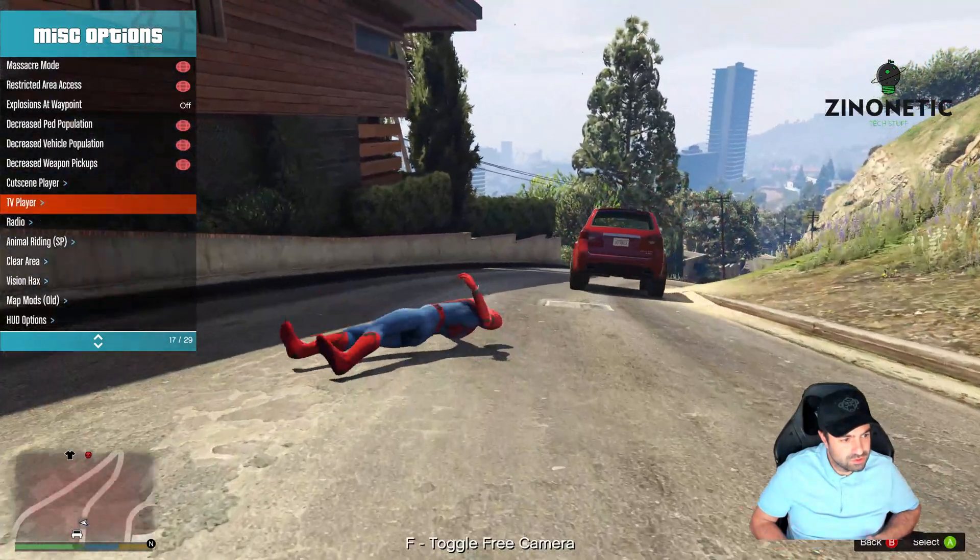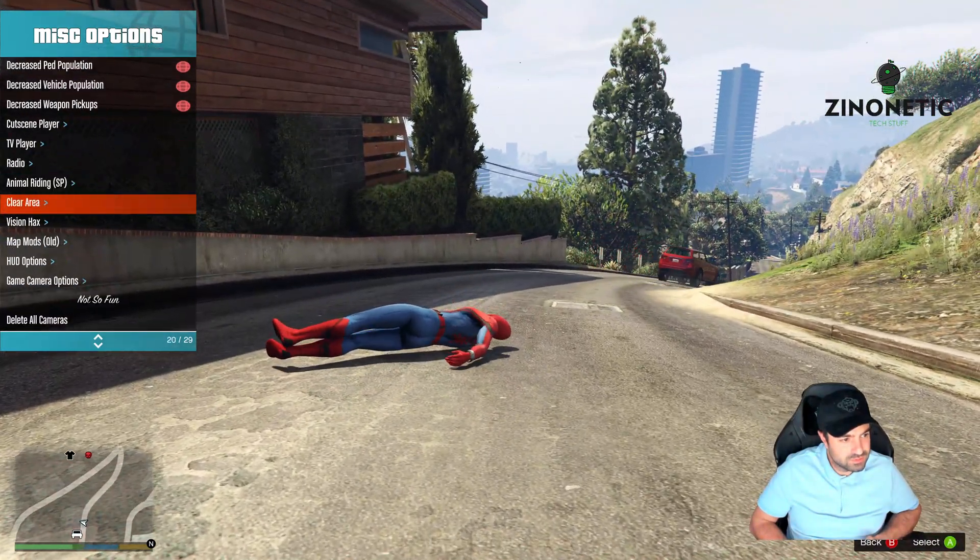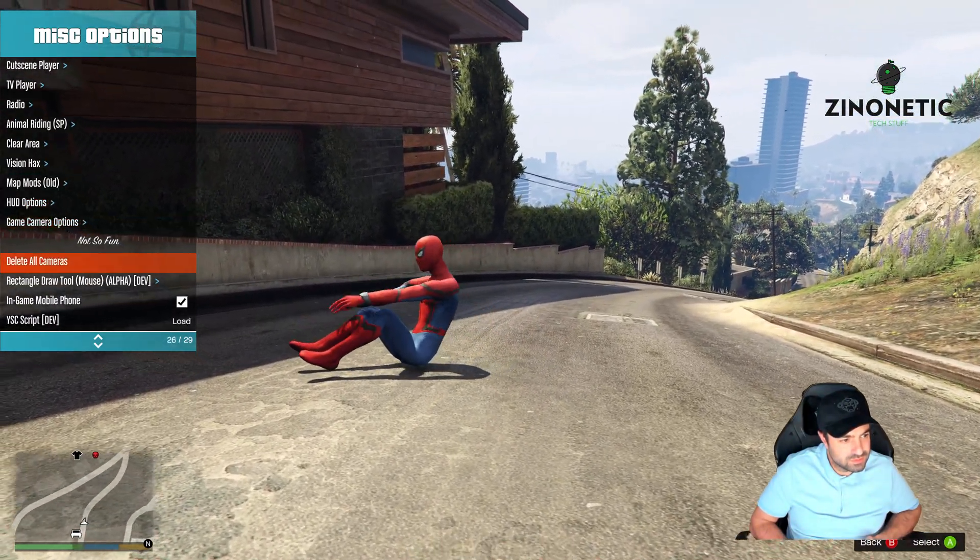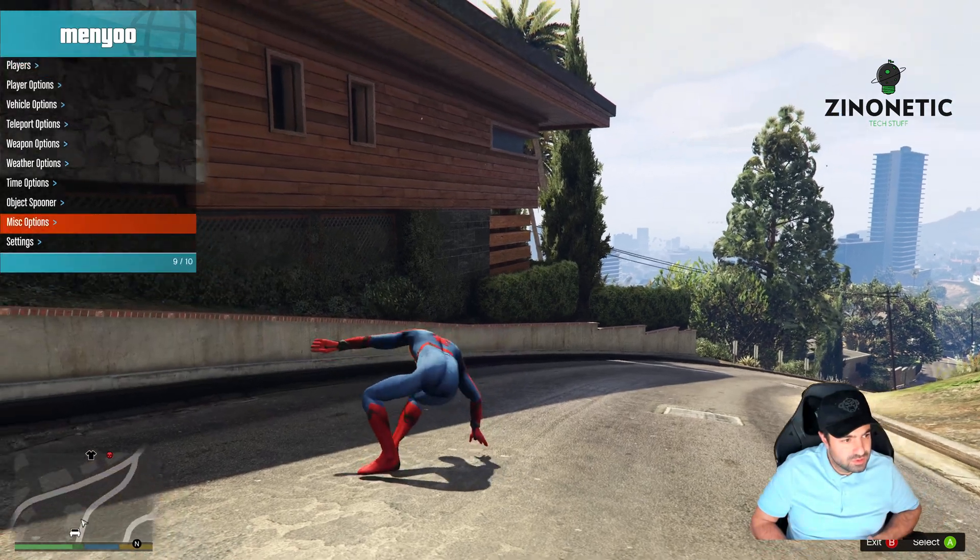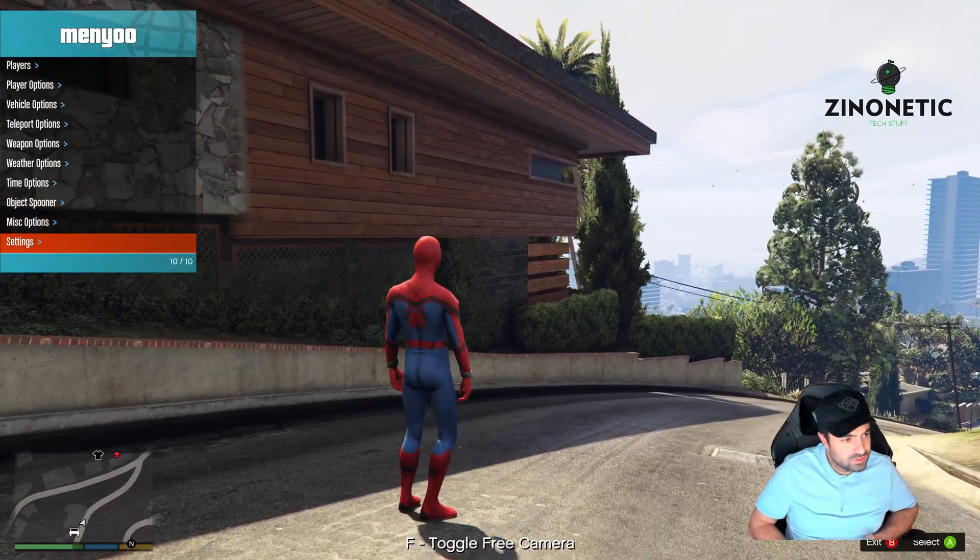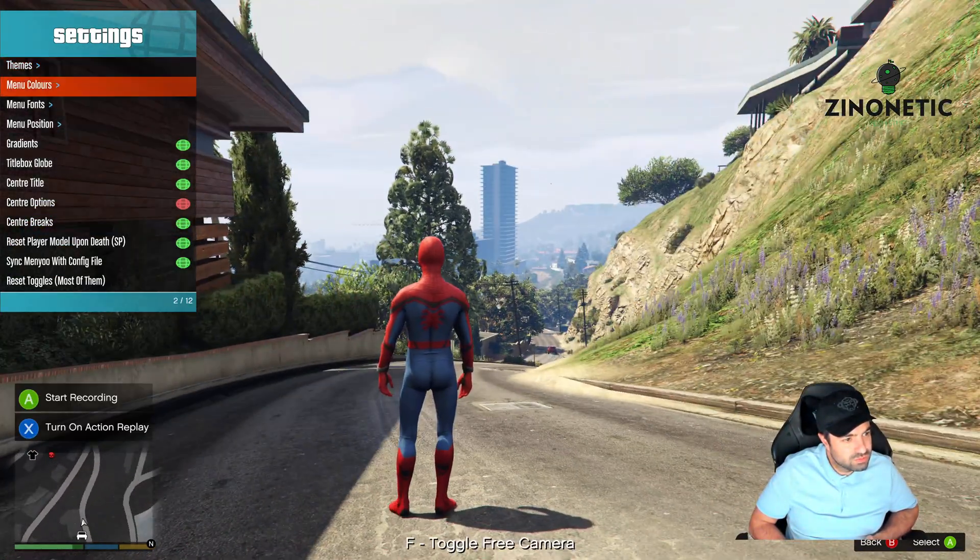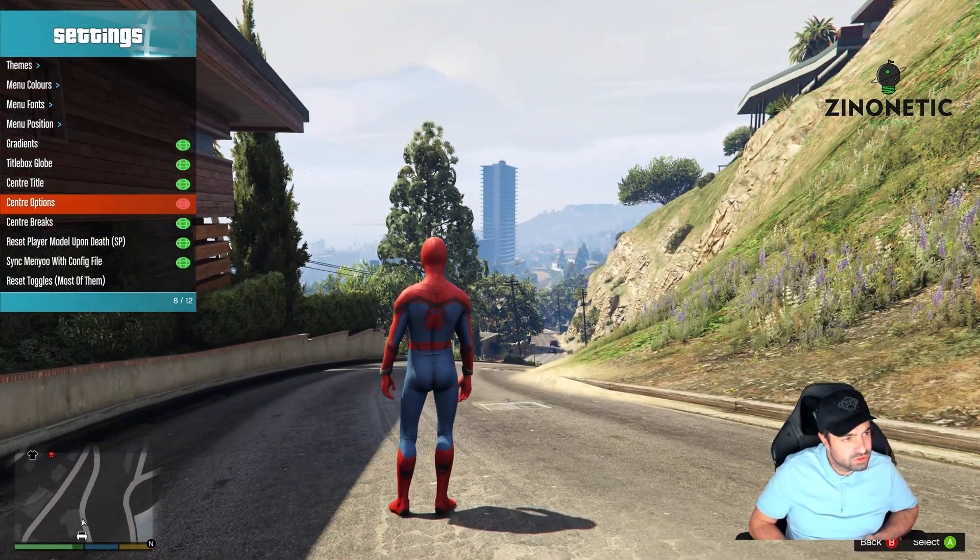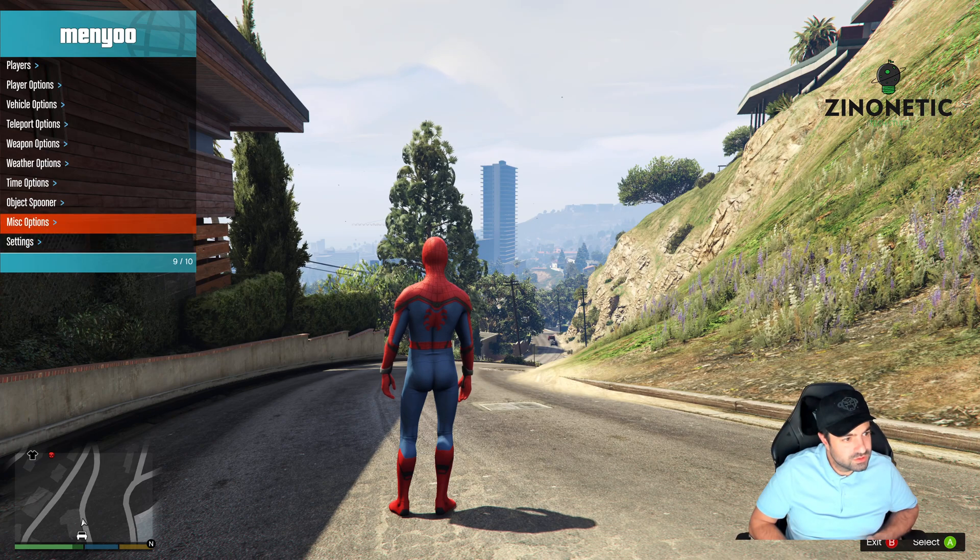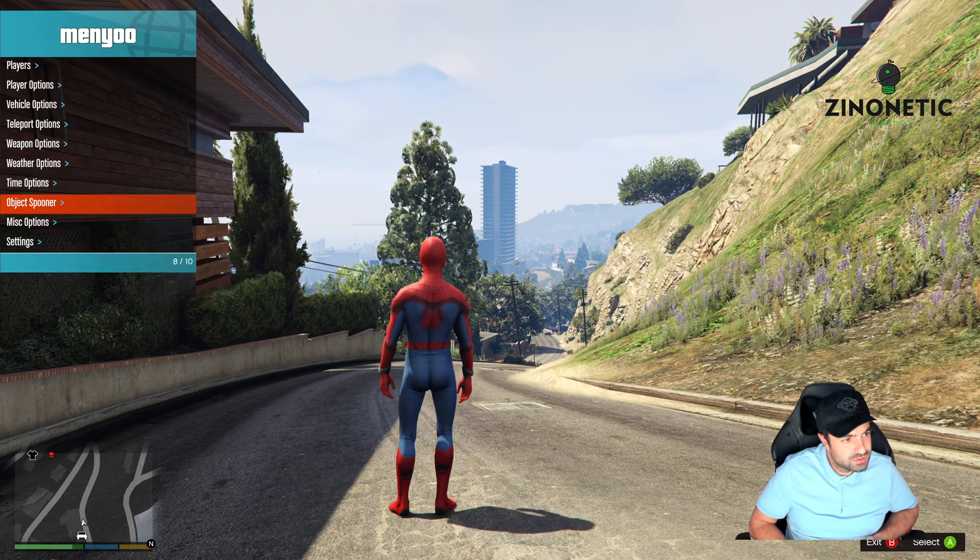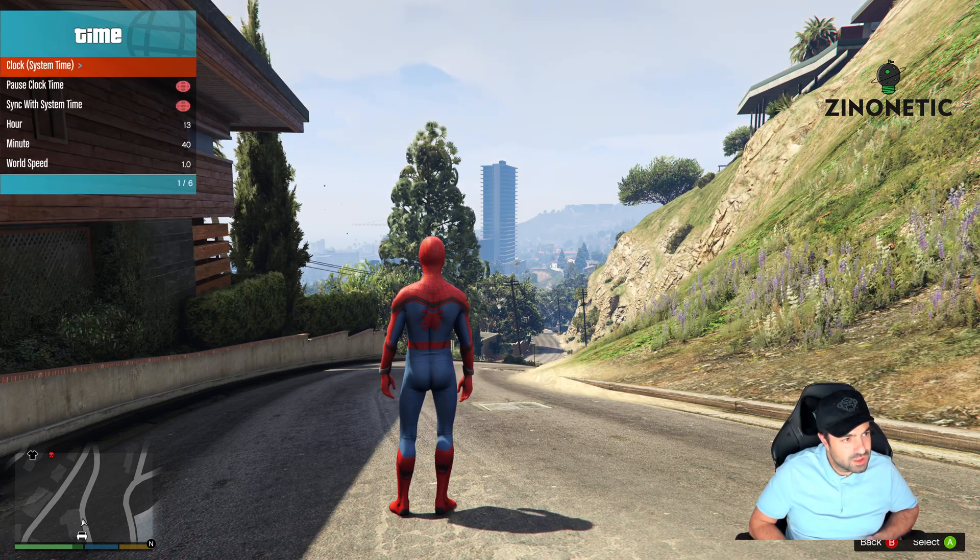Massacre mode, people will start killing themselves. There's also the snow on the ground mode, I just don't know where it is. Time options...